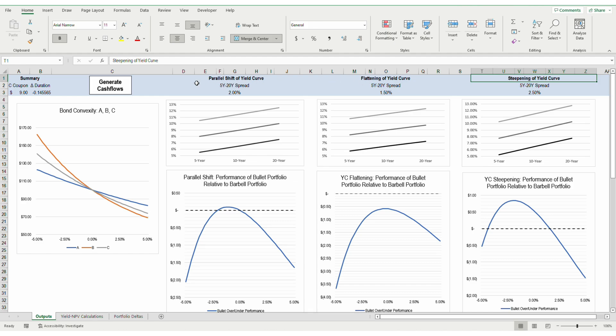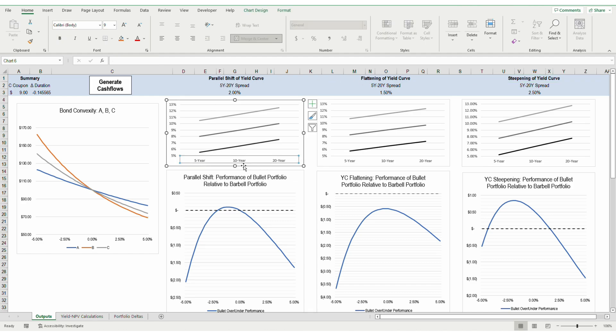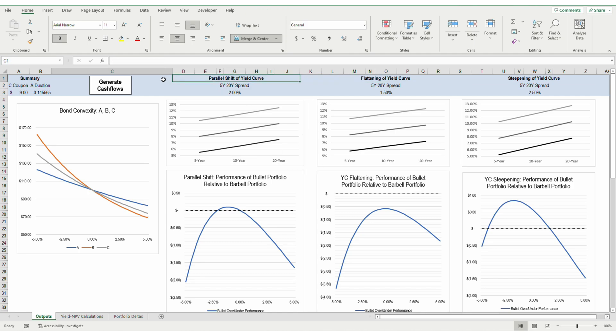My model assumes three different market yields: 5-year, 10-year, and 20-year yields. Those three yields make up this model's yield curve.